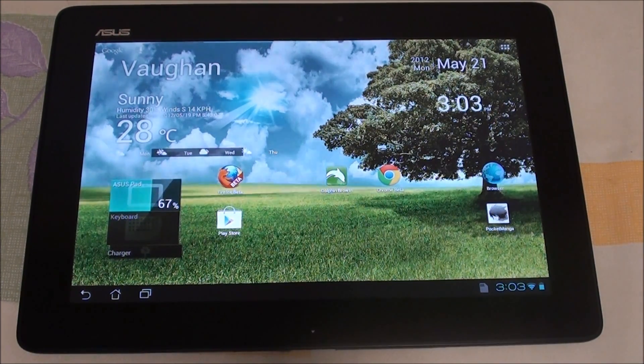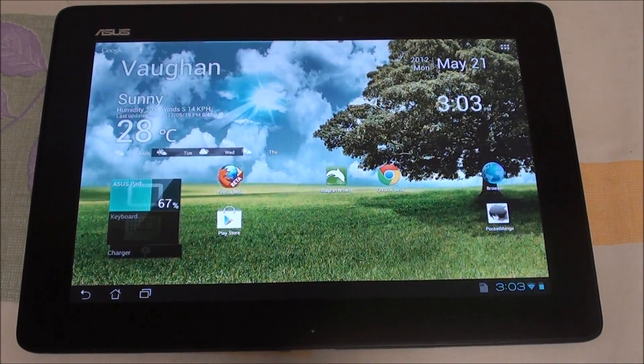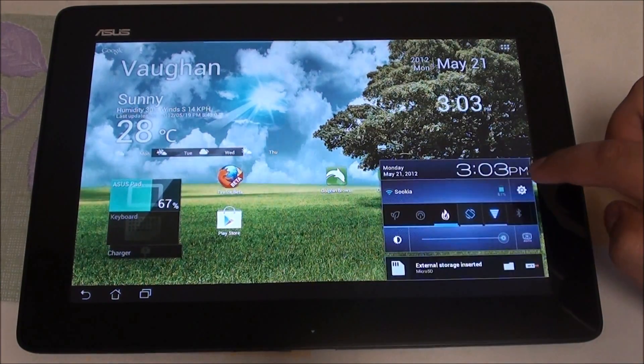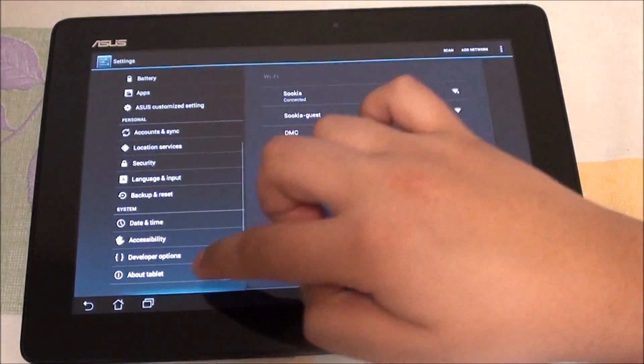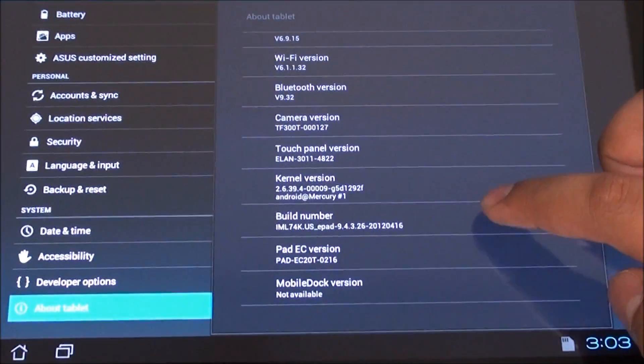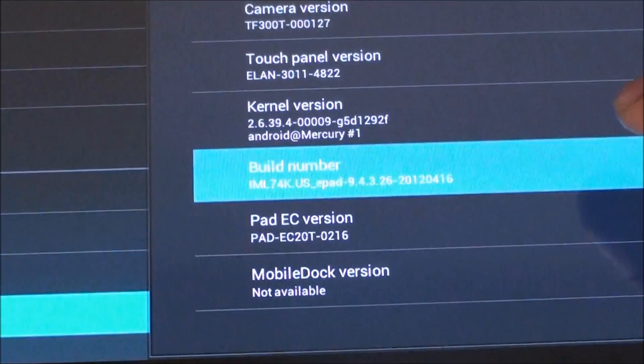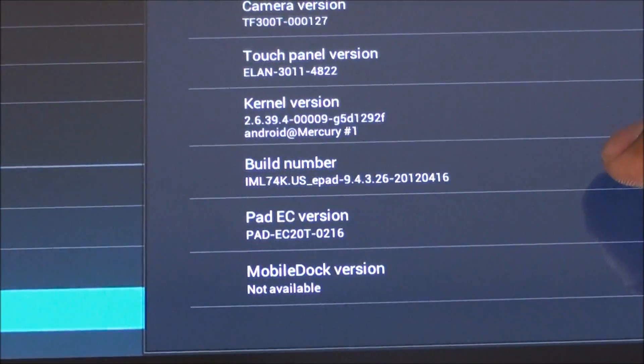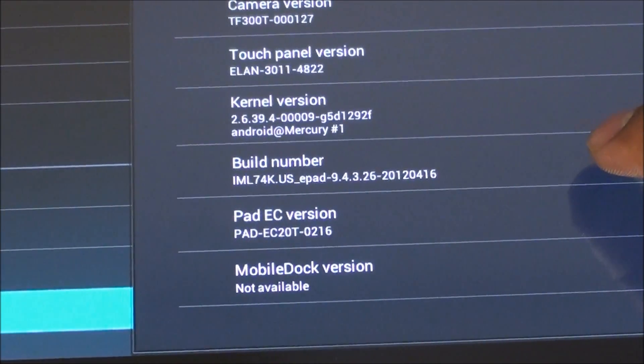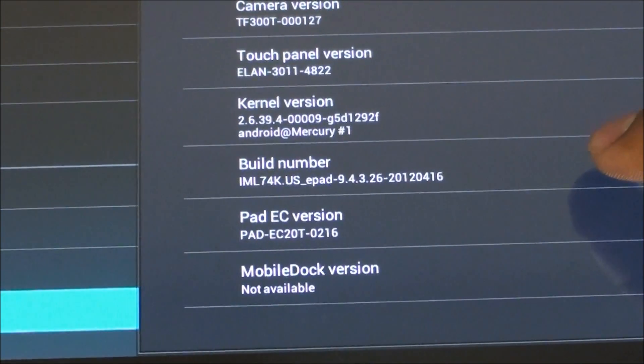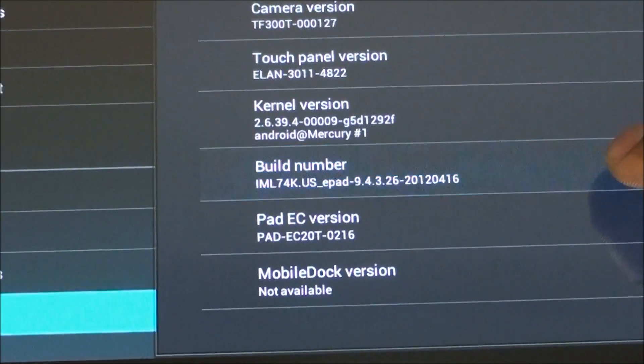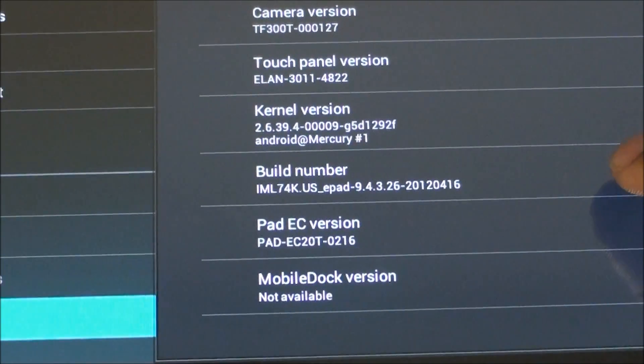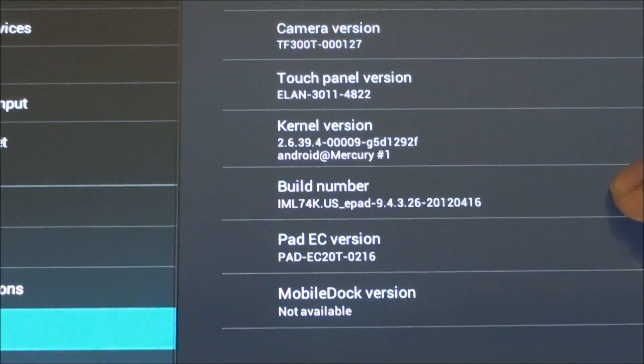Before you attempt to root this tablet, please make sure that you have the 0.17 firmware. Hit About Tablet in your settings, go all the way down to build number, and make sure you have 0.17. If you do have 0.26 or 0.29, do not run this method—it will break your device.